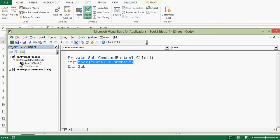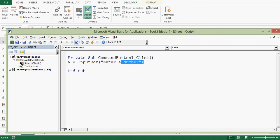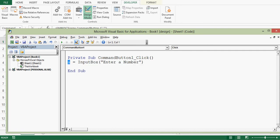Now this code will show input box with this message. So user will input a number. So we need a variable where we can store that number. So let me write A equal to. Now this syntax is correct. So what will happen?